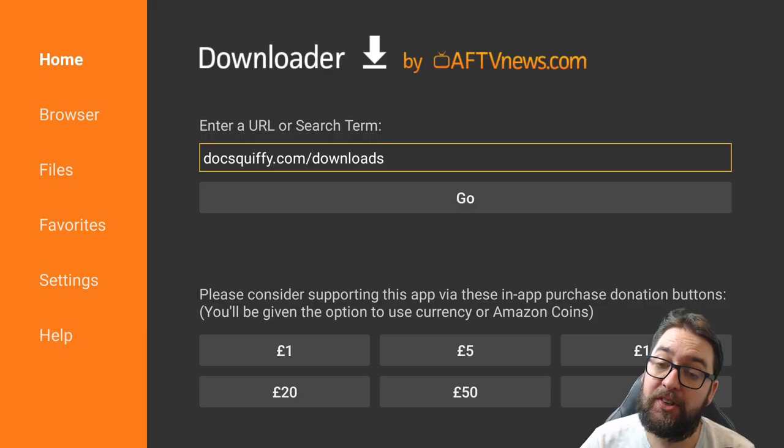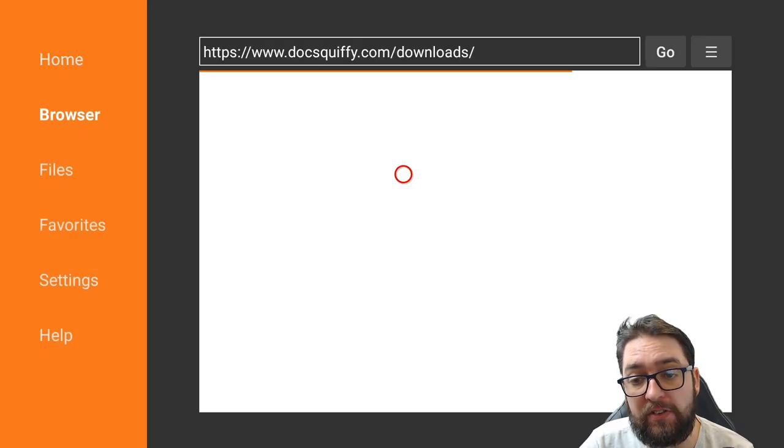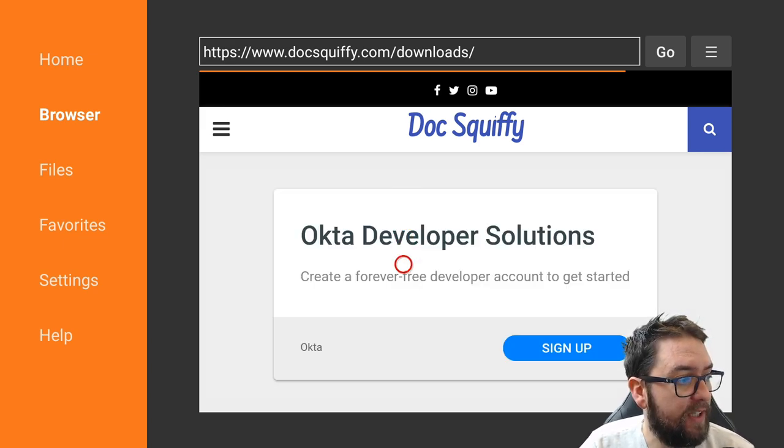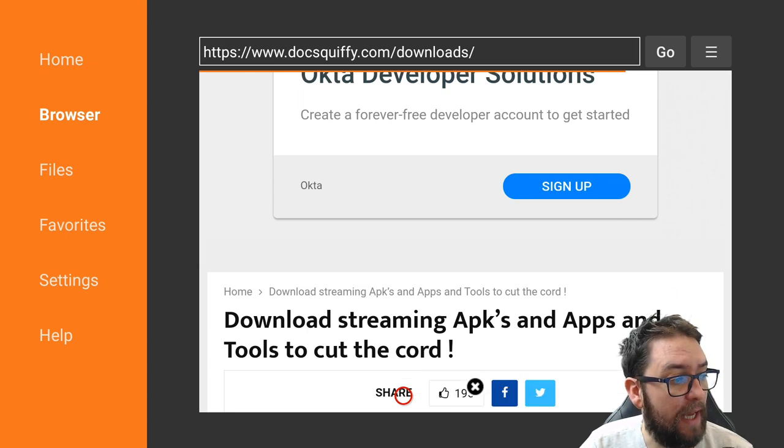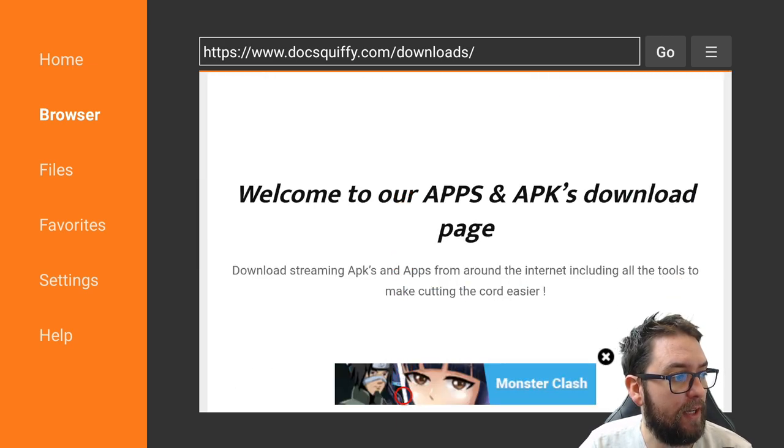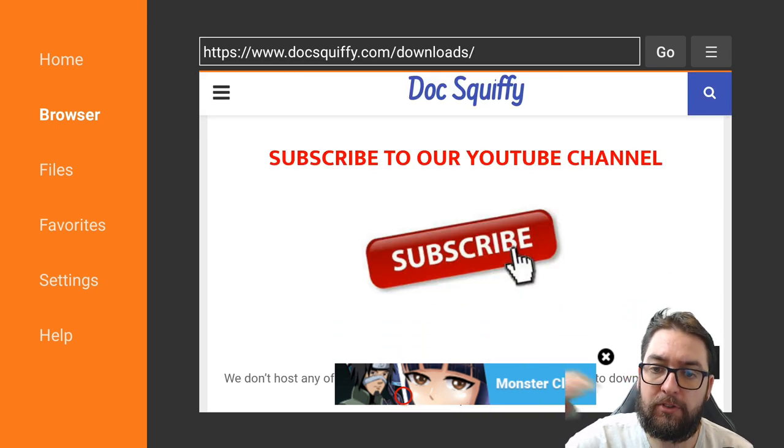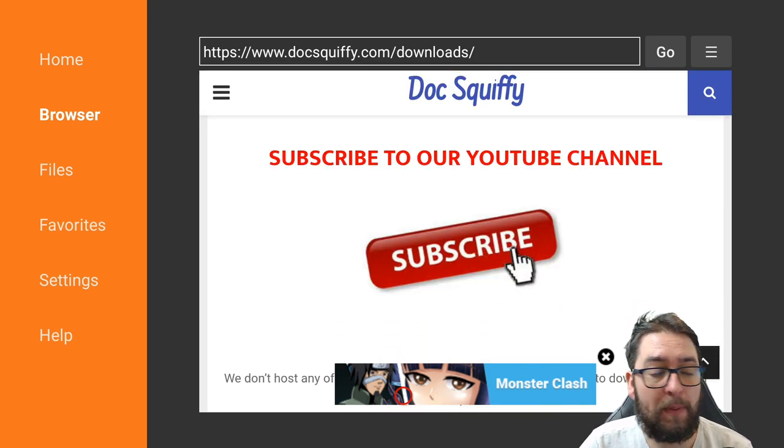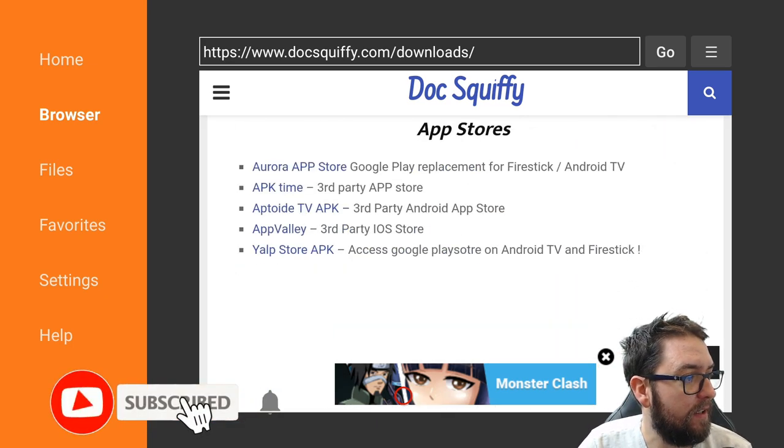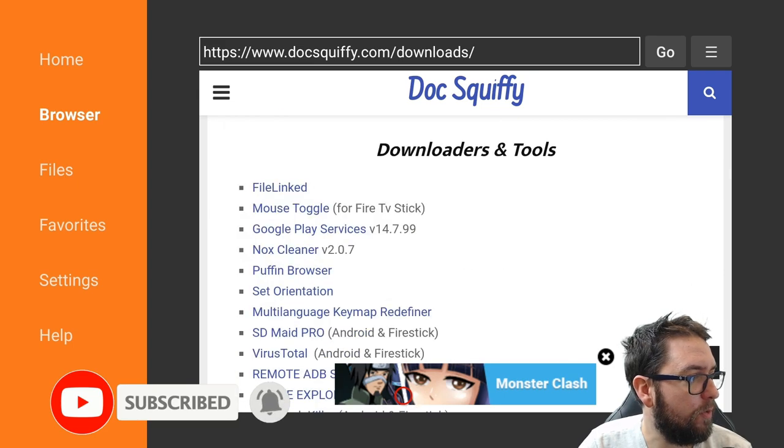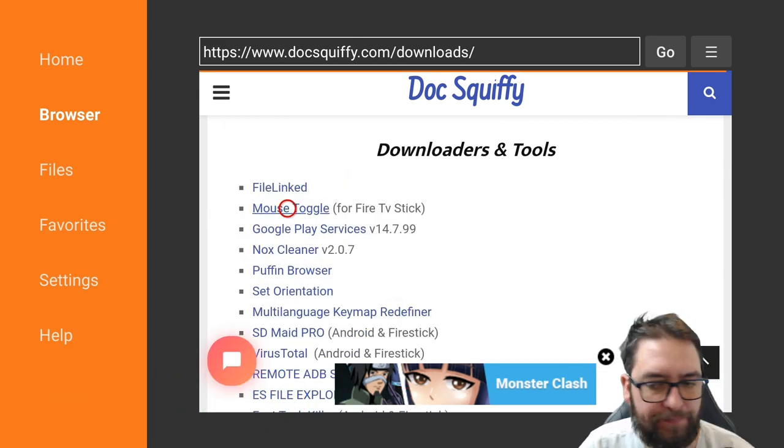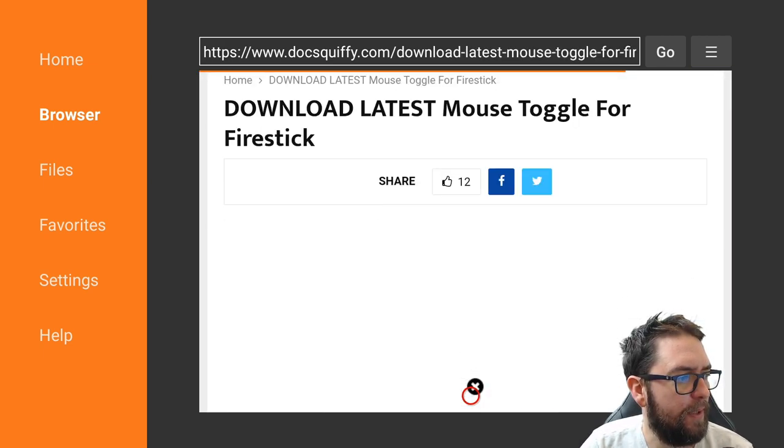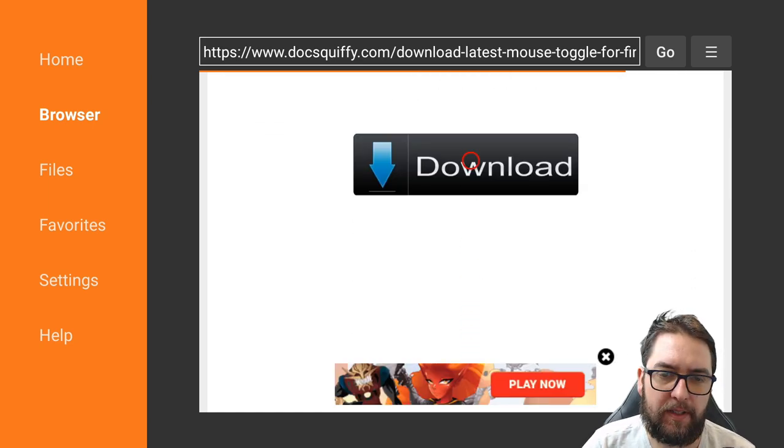You can visit this underneath this video on your mobile phone if you want to have a look about it first. Before you go on your Fire Stick. Obviously in this app downloader, you don't need the added mouse toggle because it's got one built in. We scroll down. You'll see a huge subscribe button. Ignore that subscribe button. Subscribe directly under the video. Subscribe back to Docsquiffy. Keep scrolling down. And under Downloaders and Tools, you'll find Mouse Toggle for Fire TV. Ping it. Then scroll down. You'll see a big download button. That's all you have to hear. Download it.